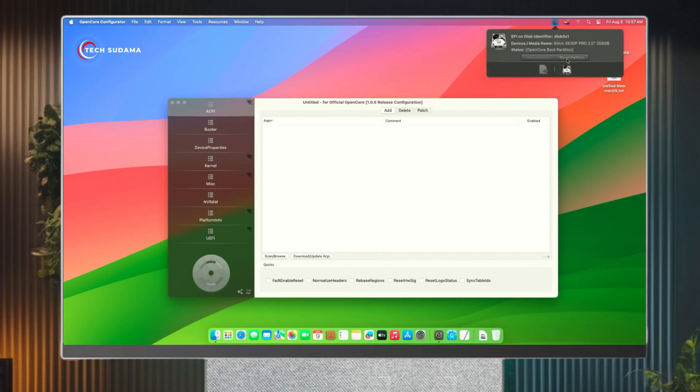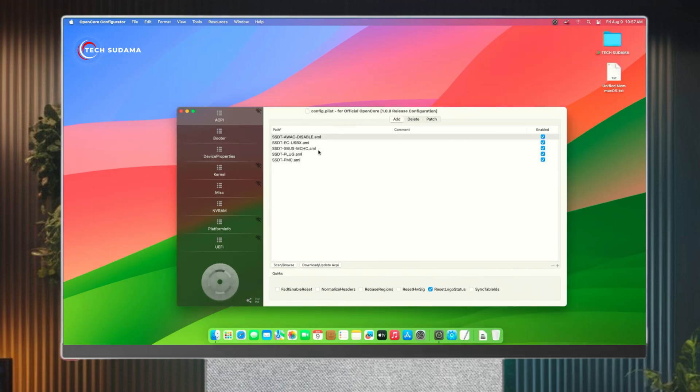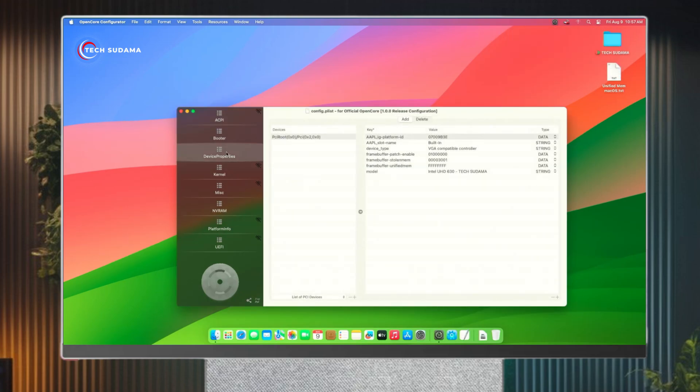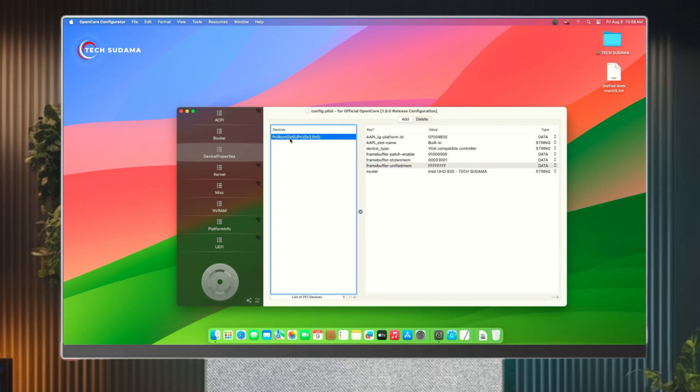Now it's opened. Click on device properties. Here you'll have to find and go to PciRoot(0x0)/Pci(0x2,0x0). Select this and here you'll find key framebuffer_unifiedmem.